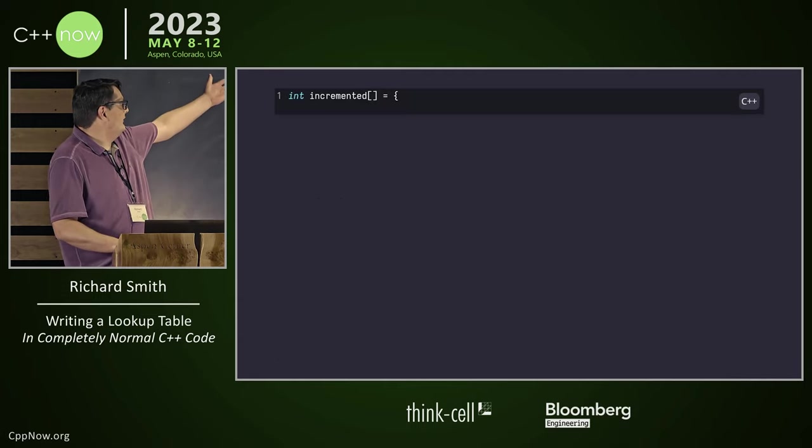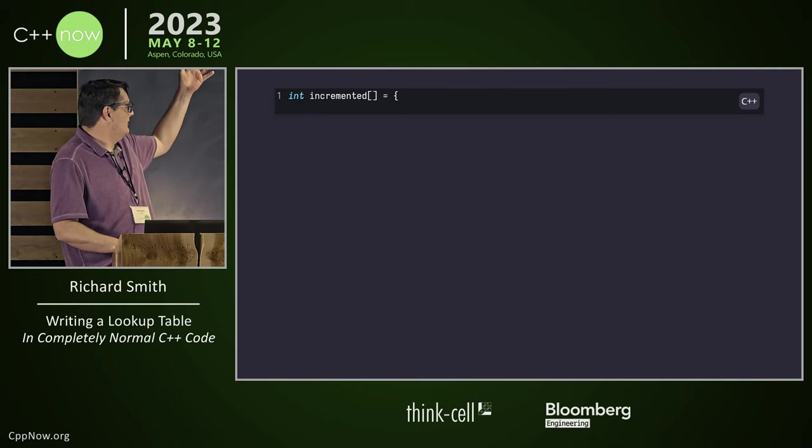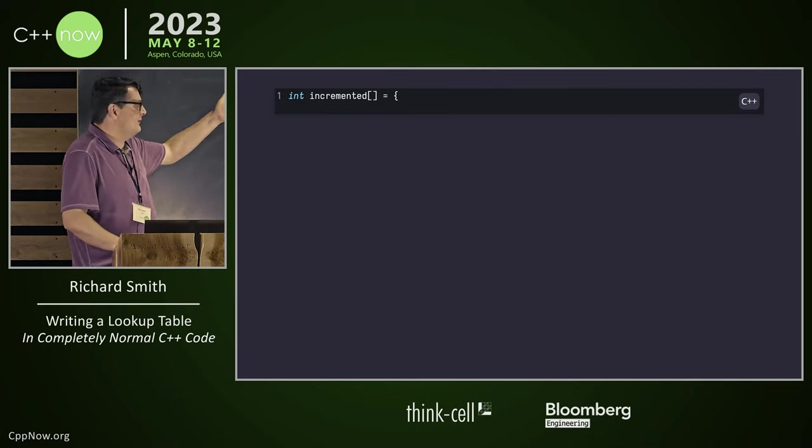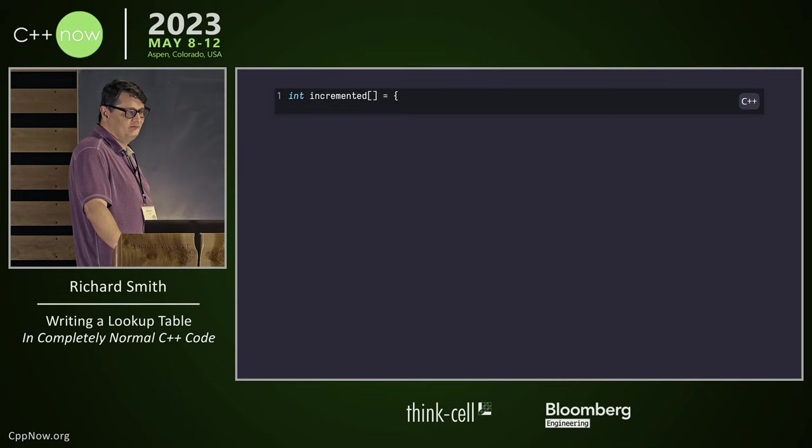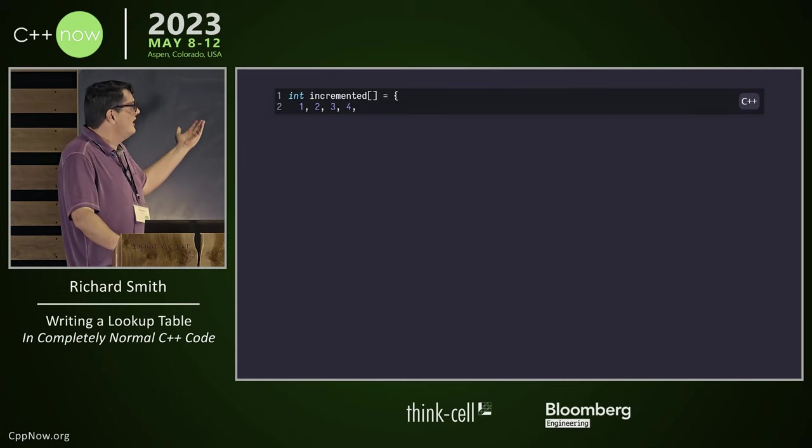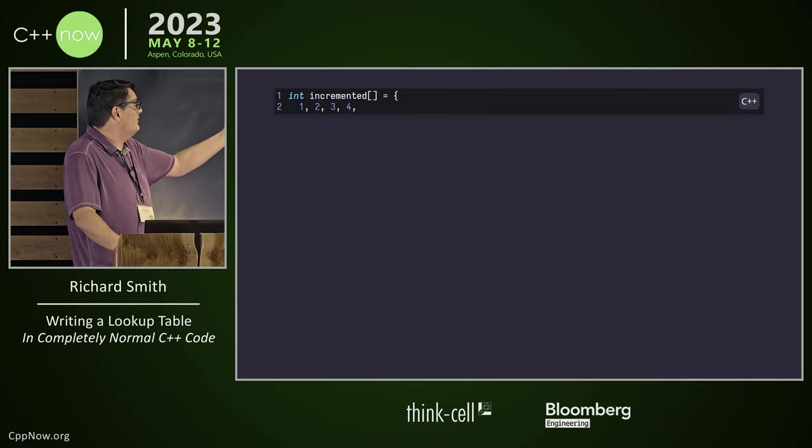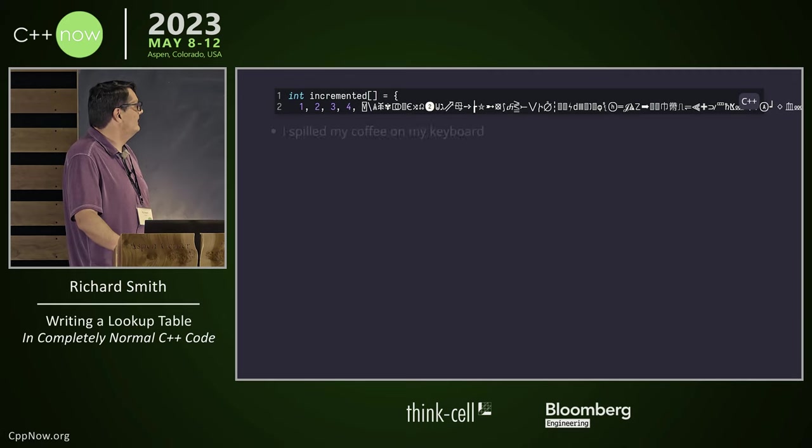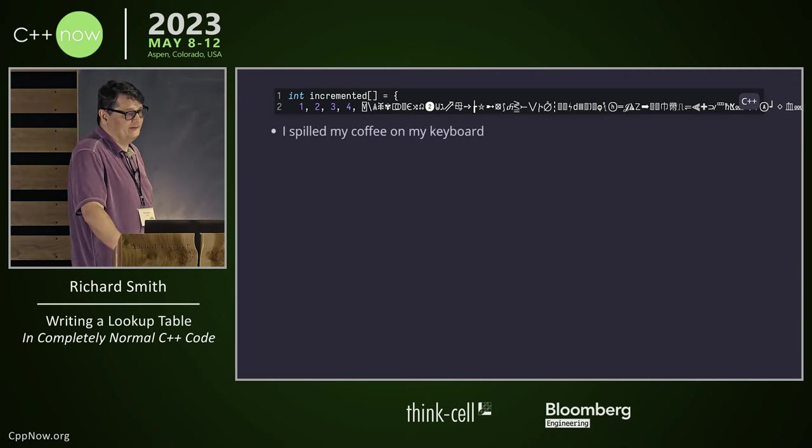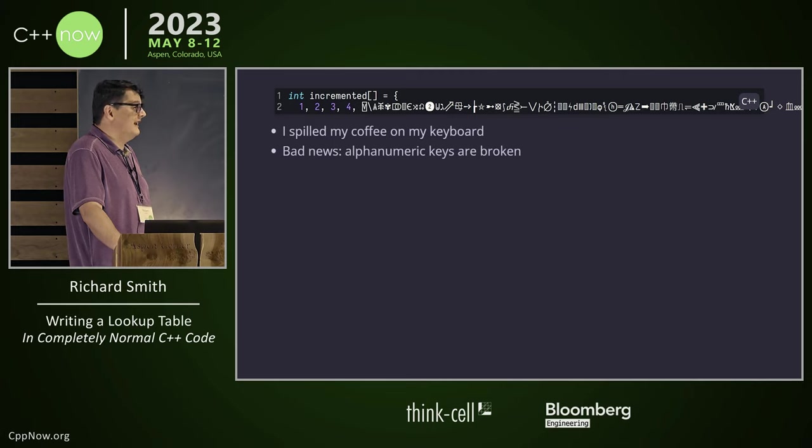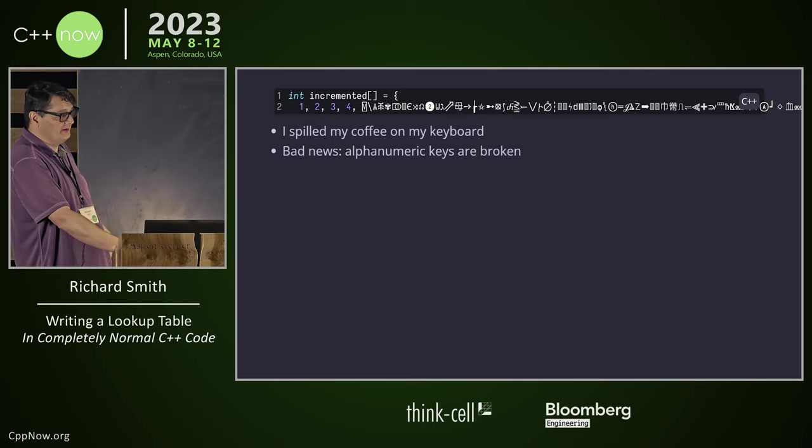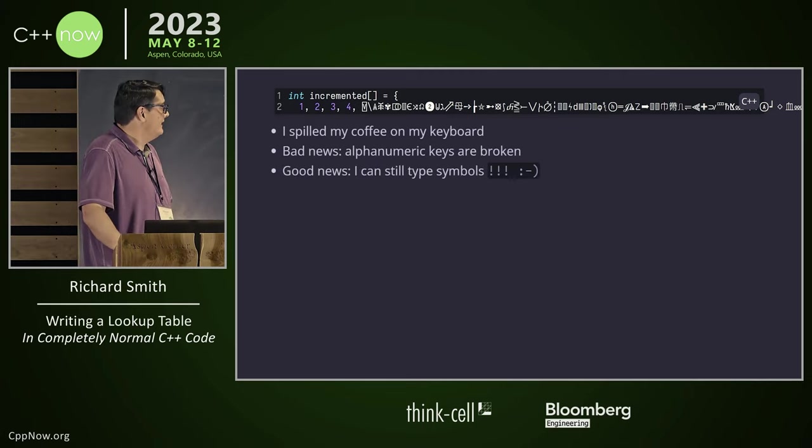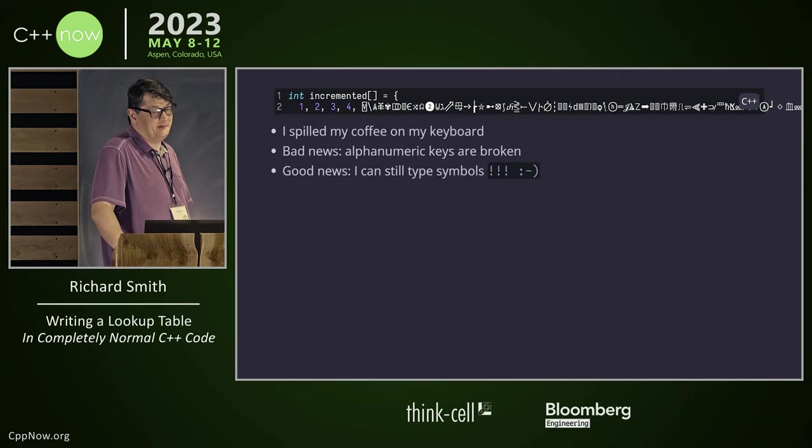All right. So this is the start of our lookup table. We're going to store an array of what we get when we increment numbers. Make sense? Okay. So start with one, two, three, four, and uh-oh. I spilled coffee on my keyboard. And all of my alphanumeric keys are broken. All I have left is punctuation. I can still type symbols.